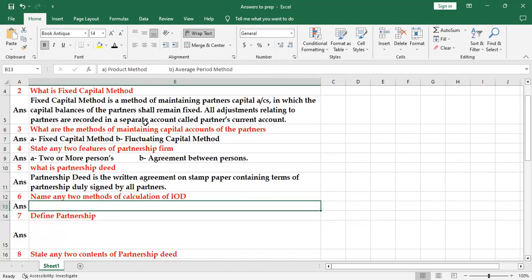Next, name any two methods of calculation of interest on drawings. You know there are three methods: one is direct method, the next is product method, and then the last one is average method or shortcut method. You can write any two. Don't write average method and shortcut method because both are same.